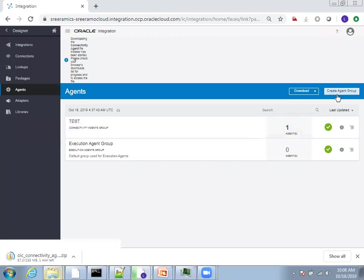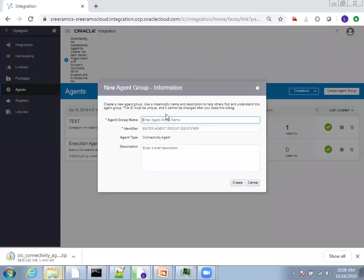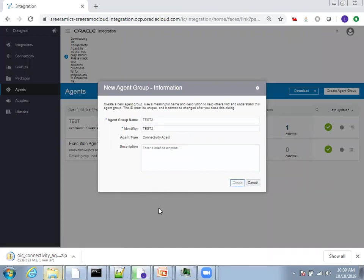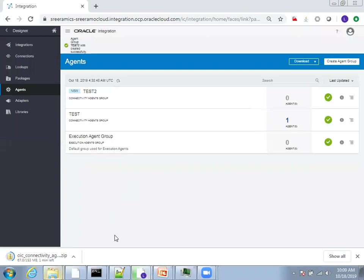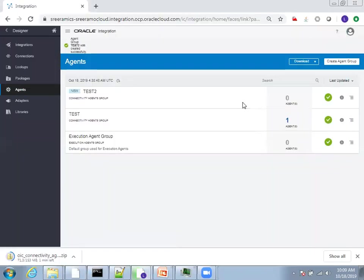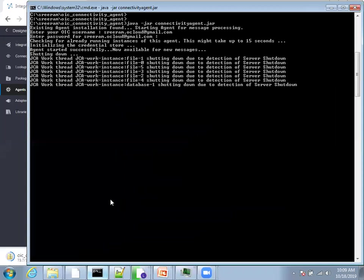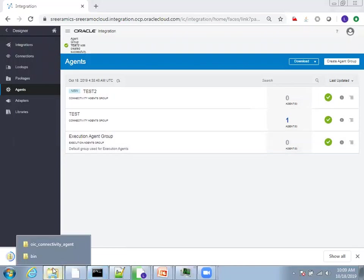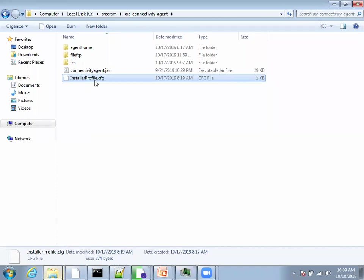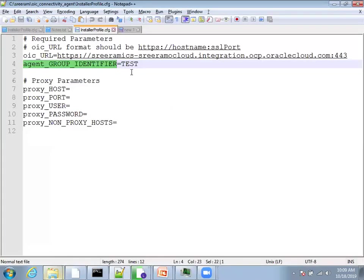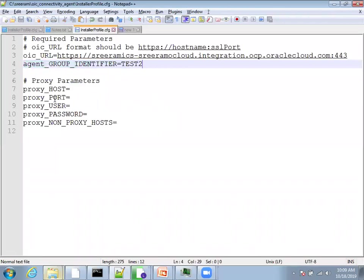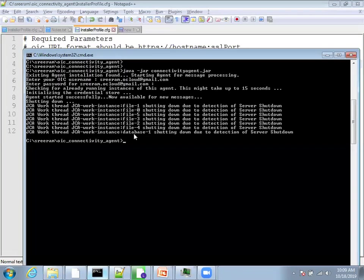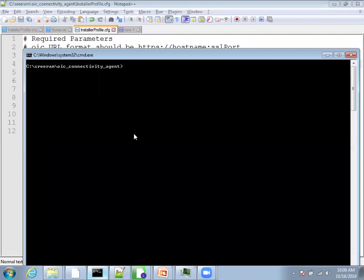I'll say test two is my agent name. I'll click on create. I'll stop the existing one so I don't confuse you. Now I just created the agent. Agent is not active now. What you can do is go to your OIC connectivity agent, open the configuration. Now I'll mention the agent group identifier as test two. You don't need to enter any proxy related information because you're not running on a proxy. If you're running your ICS agent on a proxy server, then you have to mention your proxy details also.